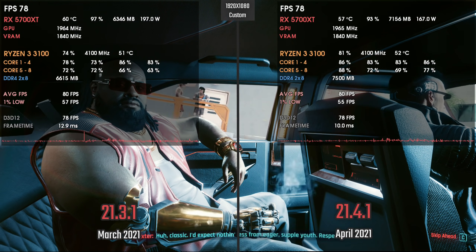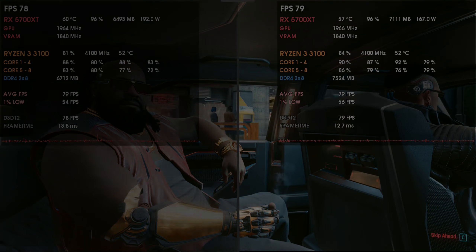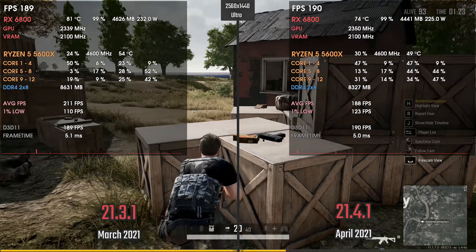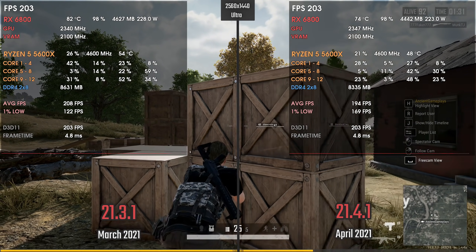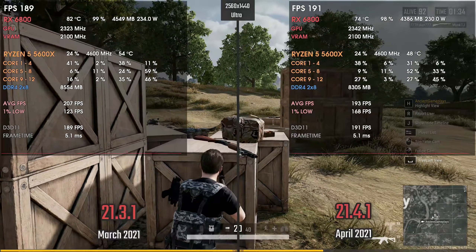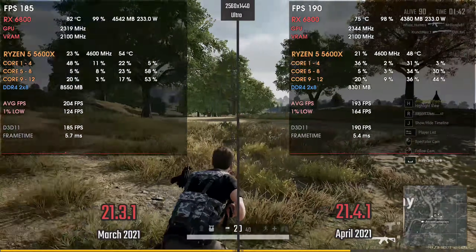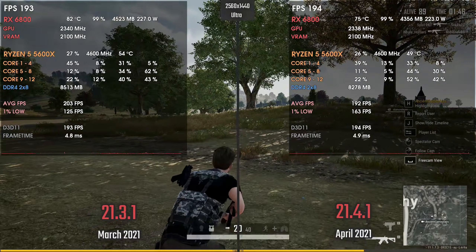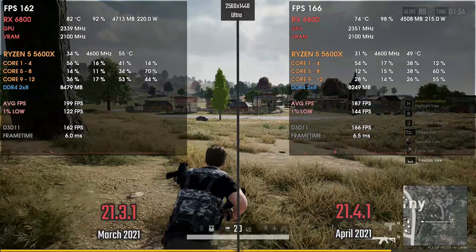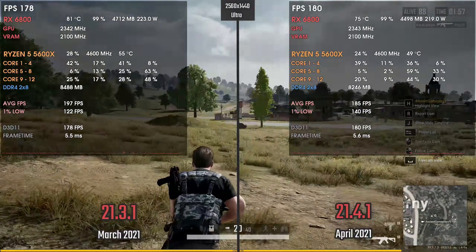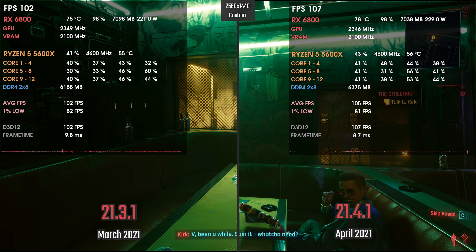It's first place or no place, Dex. Cost isn't a factor. Classic — I'd expect nothing less from eager, supple youth. Respect.